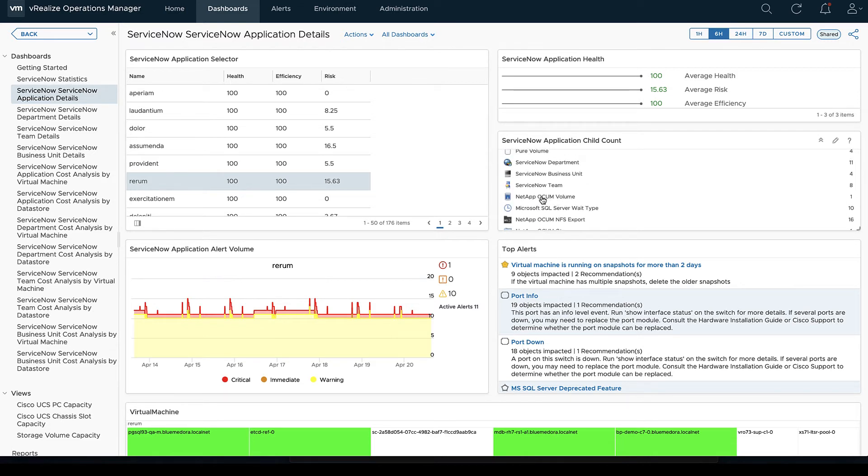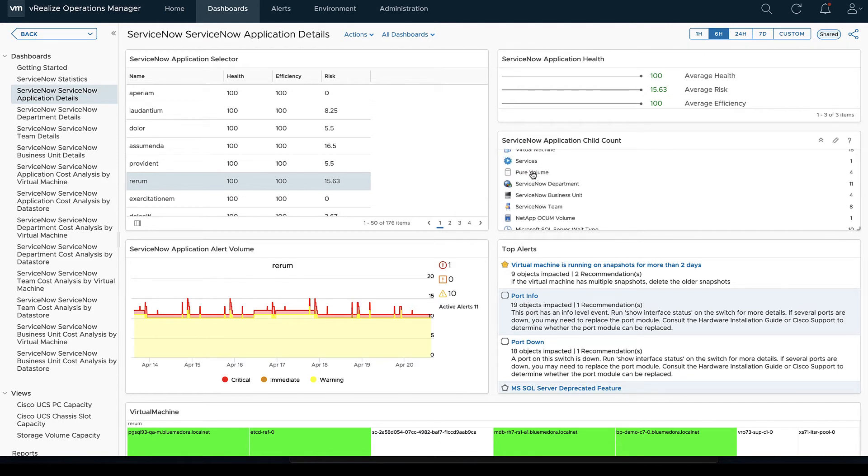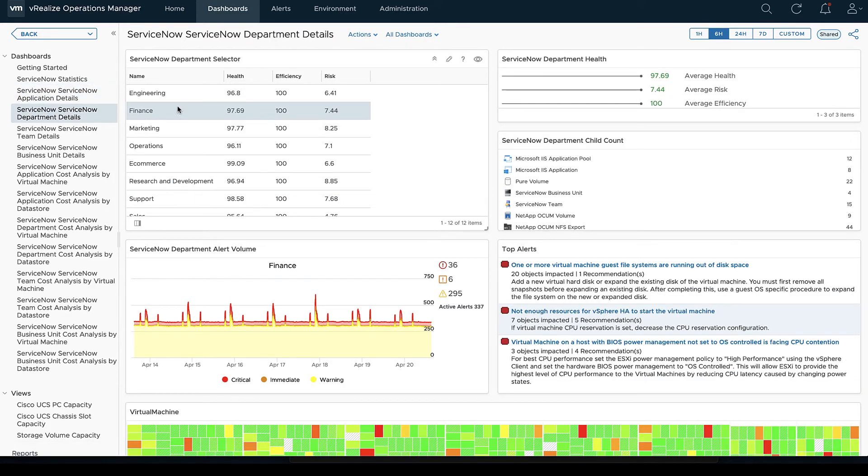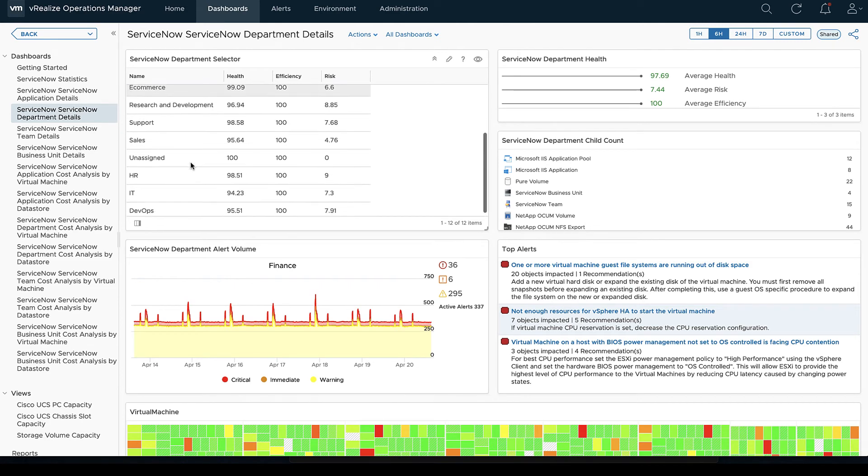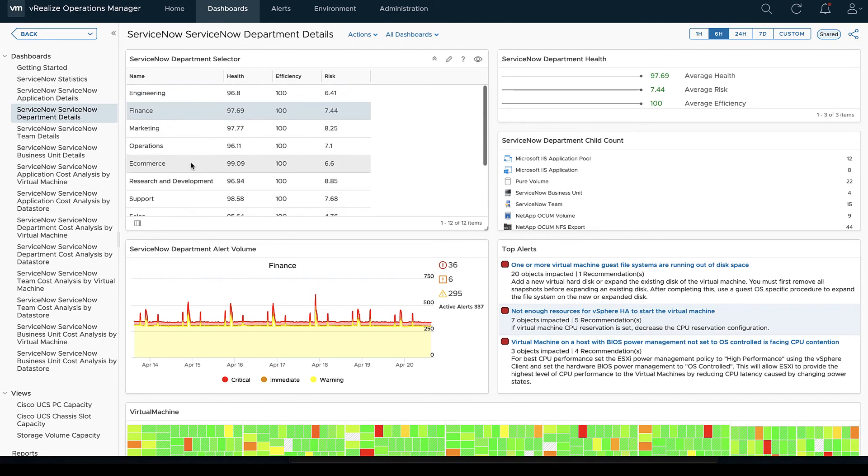In this case we're looking at applications. So we can choose our application and notice as we do so, the alerts and the alert volume, all the virtual machines are going to change every time we do that.